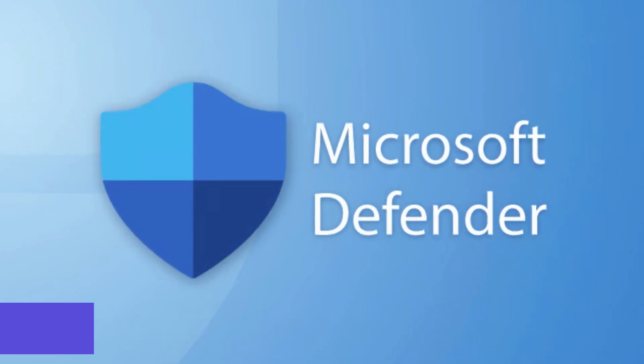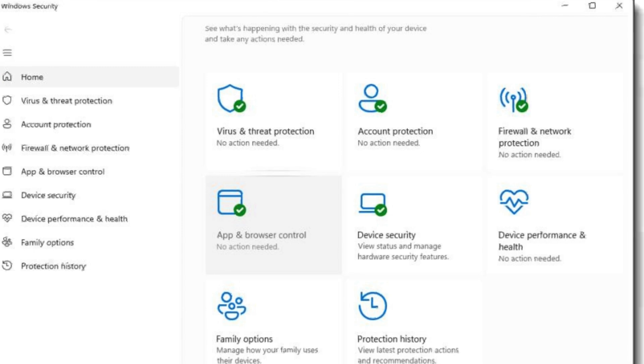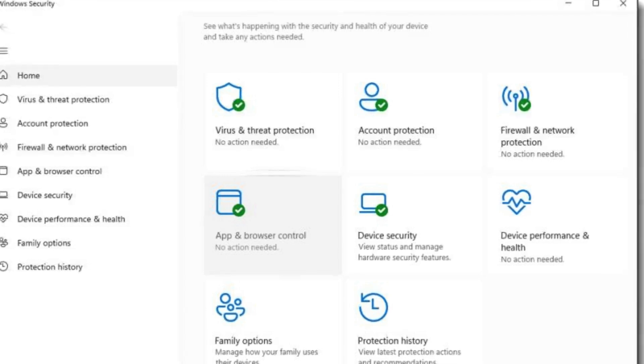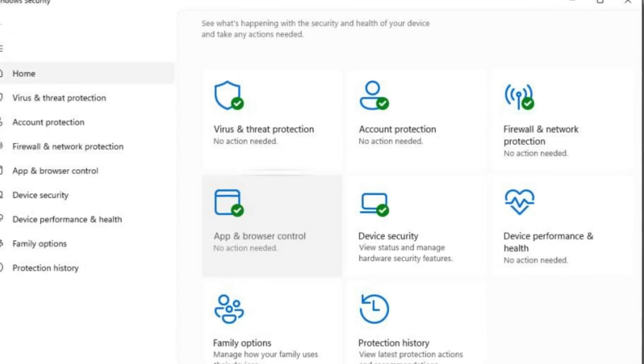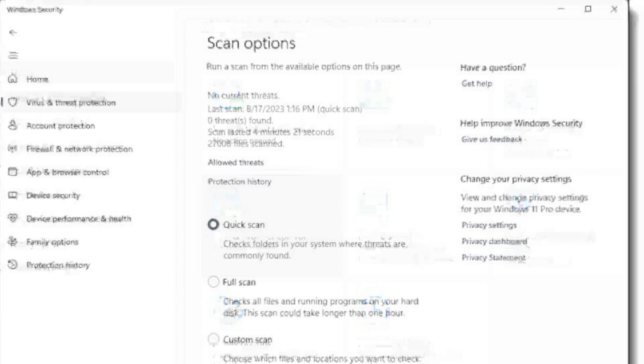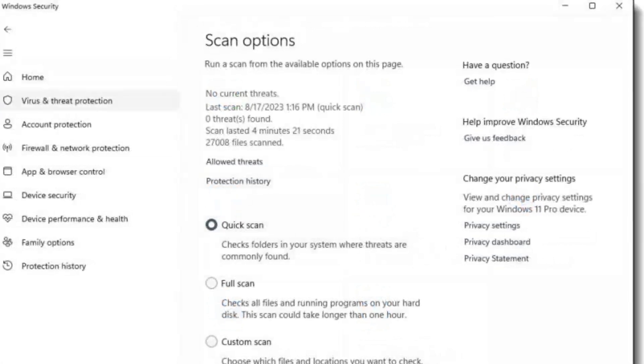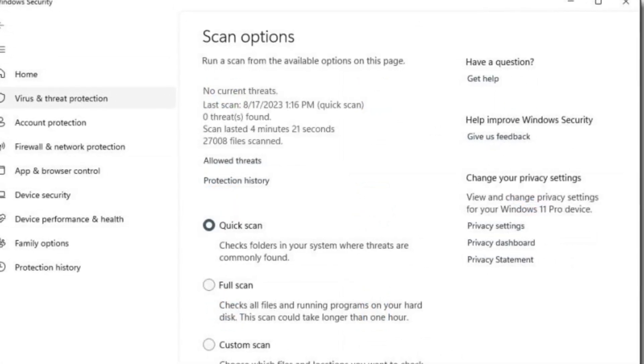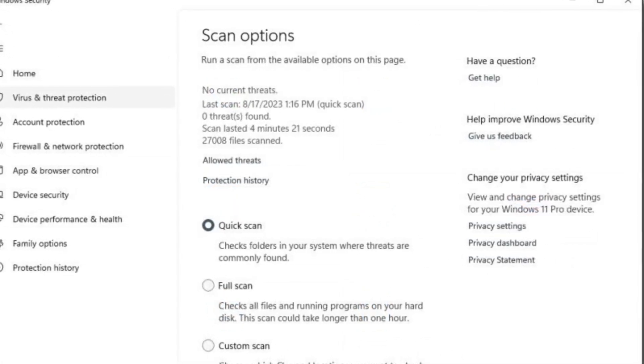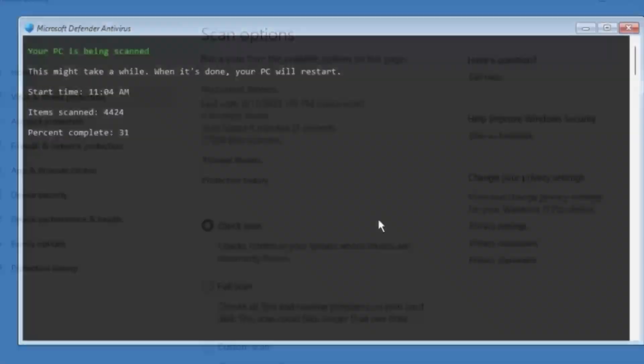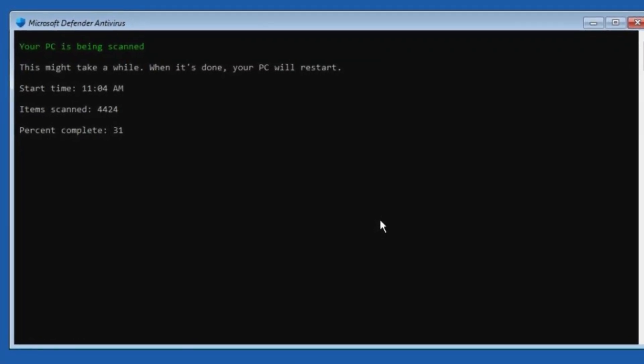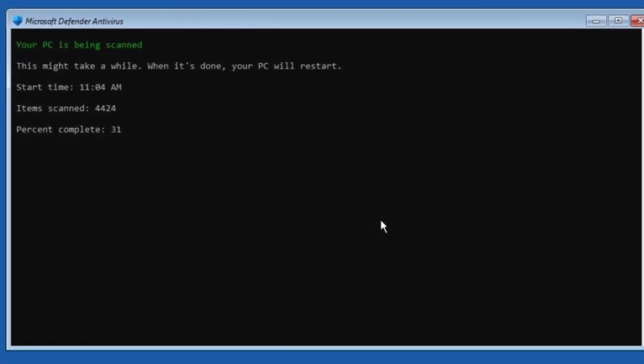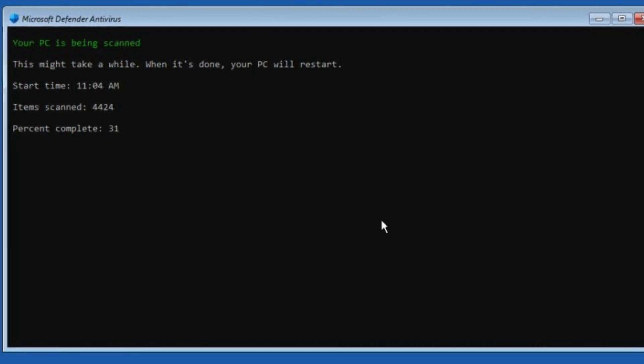Microsoft Defender offers a layered approach to security for both individuals and businesses. It comes in two main forms: Microsoft Defender Antivirus, which is built directly into Windows 10 and 11, and Microsoft Defender for Individuals, a more comprehensive security solution available with a Microsoft 365 personal or family subscription.